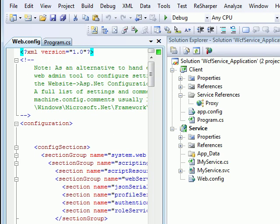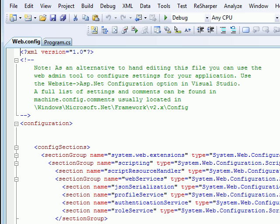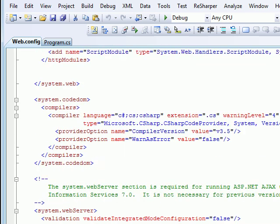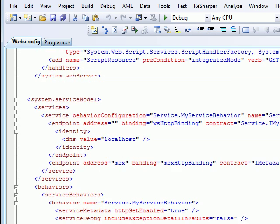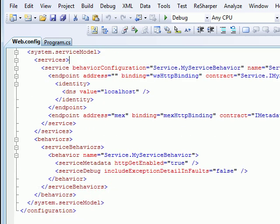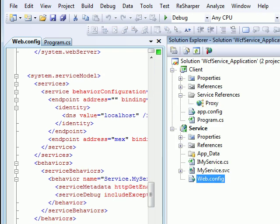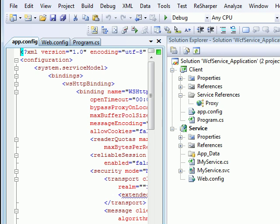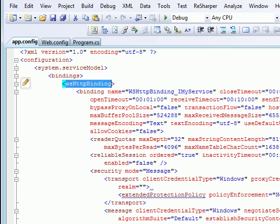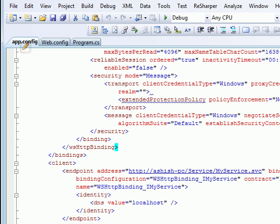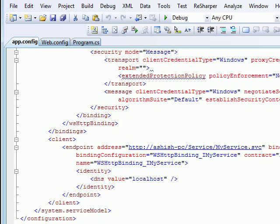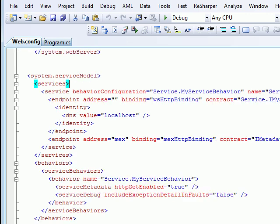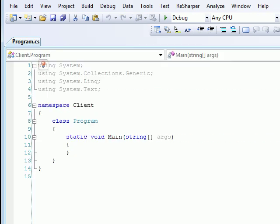You can check out the web.config, what you have done. You set up everything. The configuration which you have done for the service model behavior, what binding you are using, everything is done for you in the client end itself. So you can check out the app.config and you can check everything like what binding you have used, what type of endpoint is there, what type of contract you have. Everything is down there. You don't have to worry.